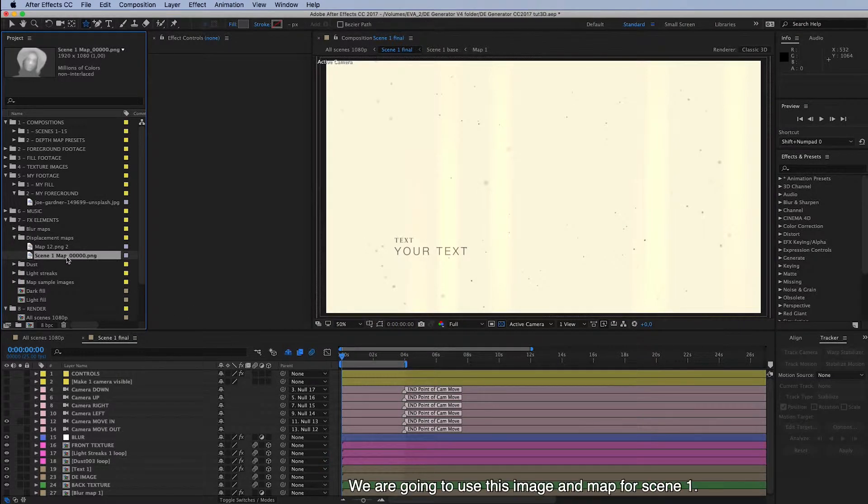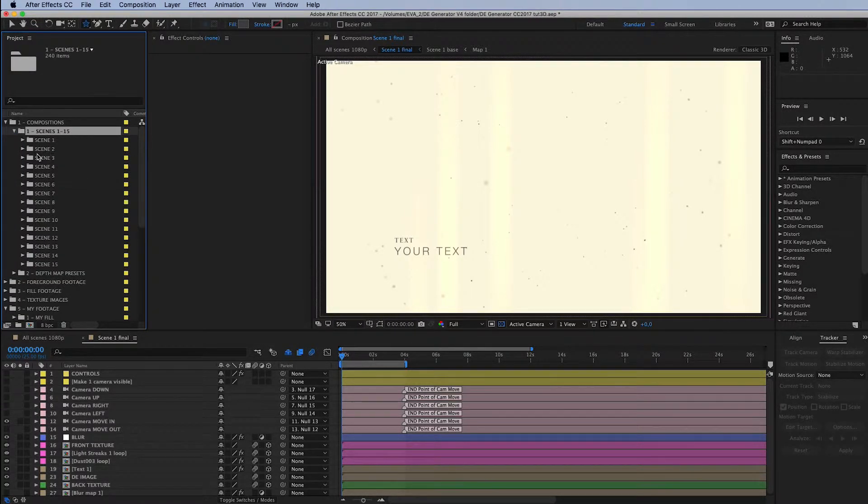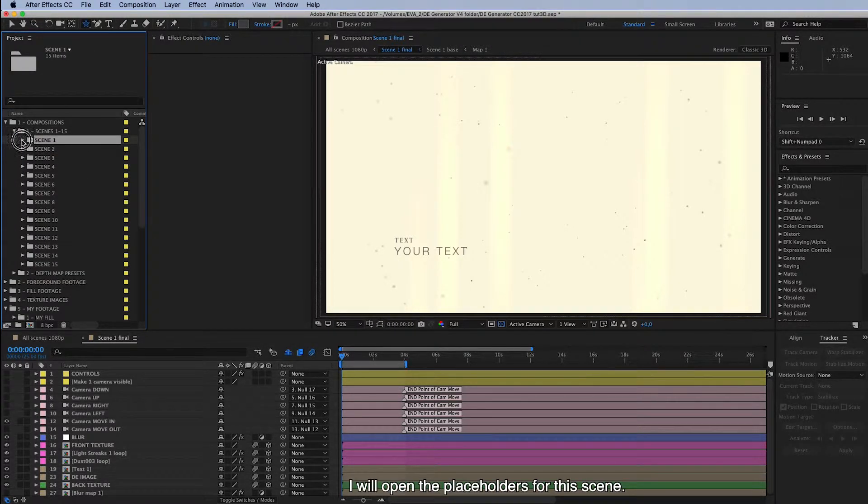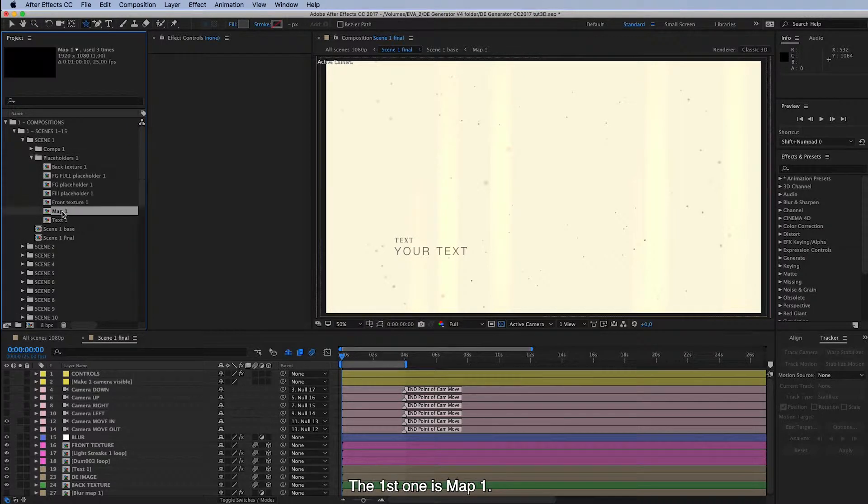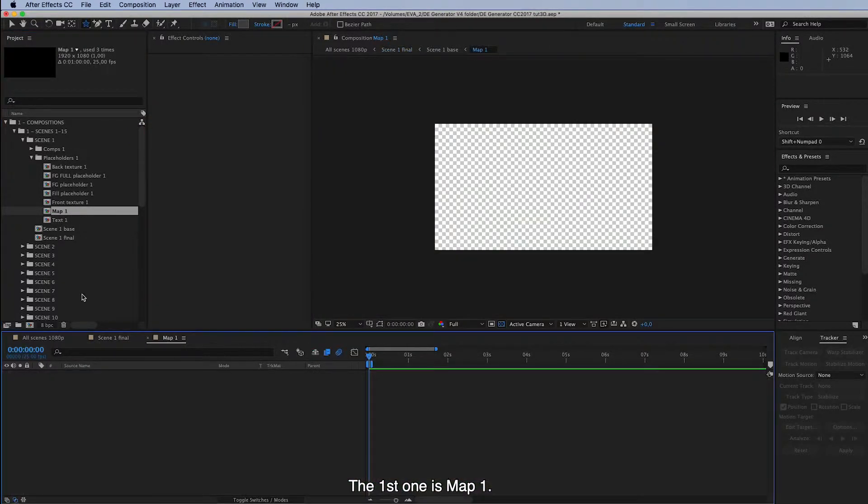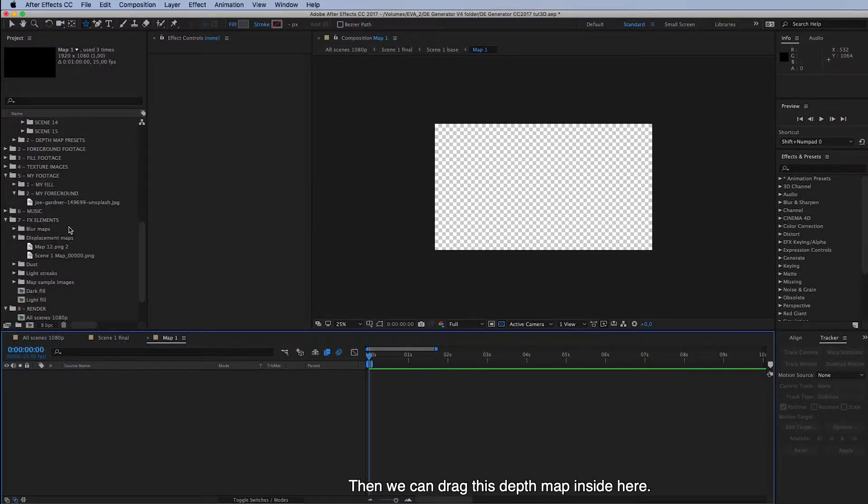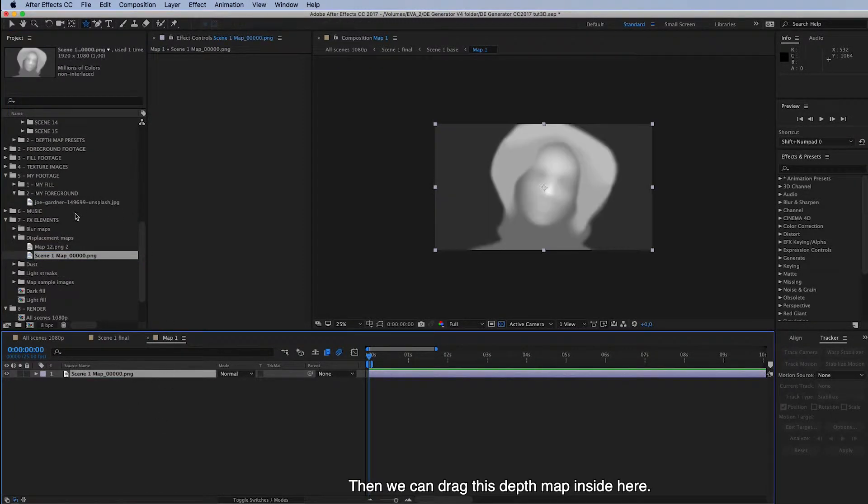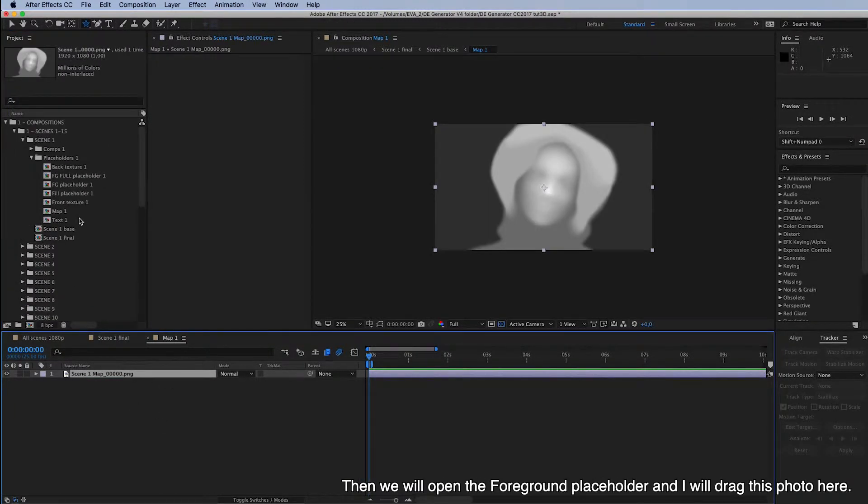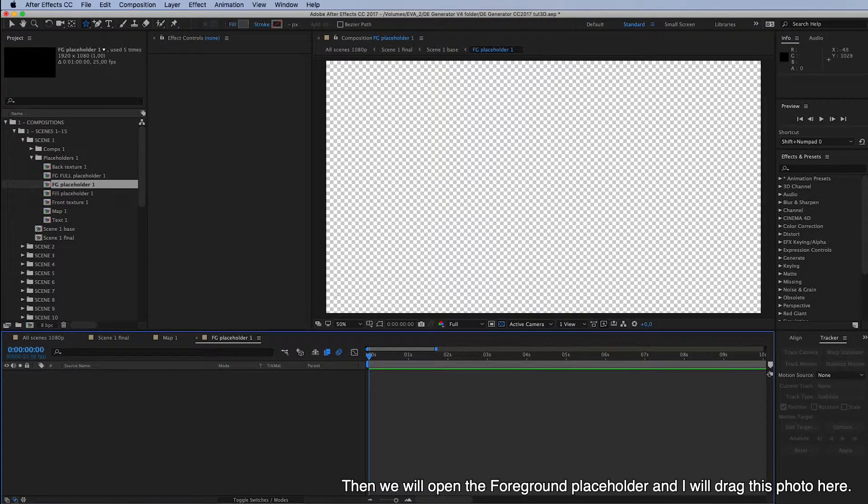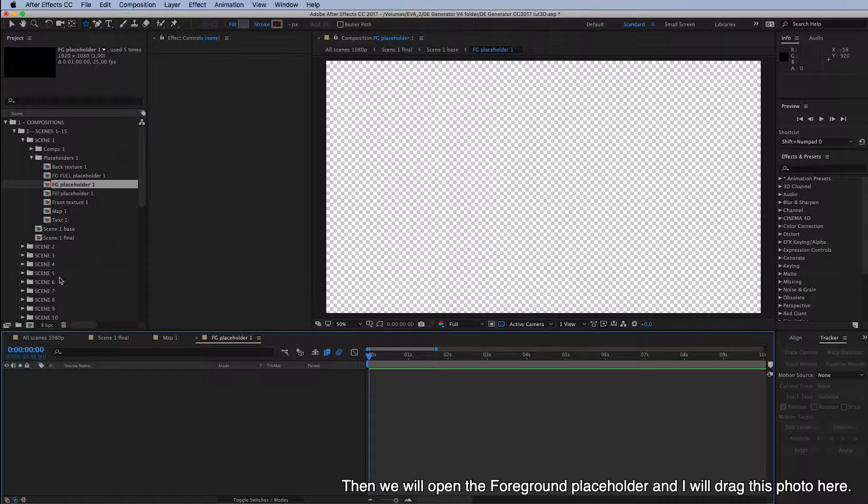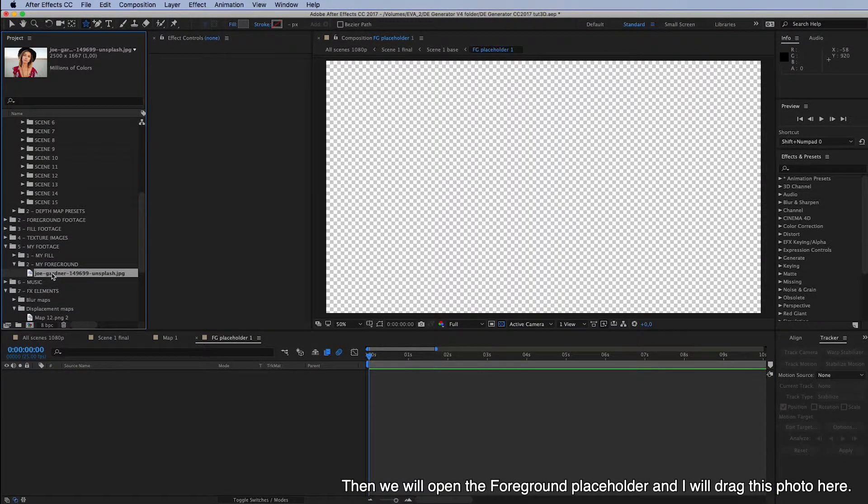And we are going to use this image and map for scene 1. And I will open the placeholders for this scene. So the first one is map 1. And then we can drag this depth map inside here. Then we will open the foreground placeholder. And I will drag this photo here.